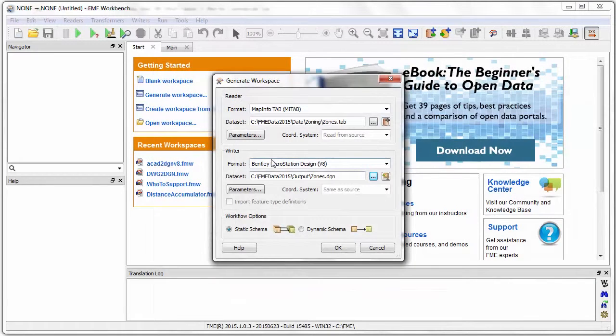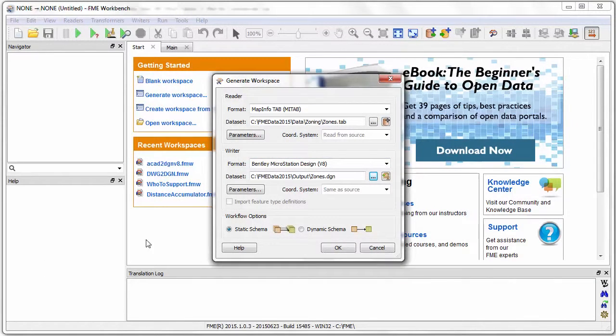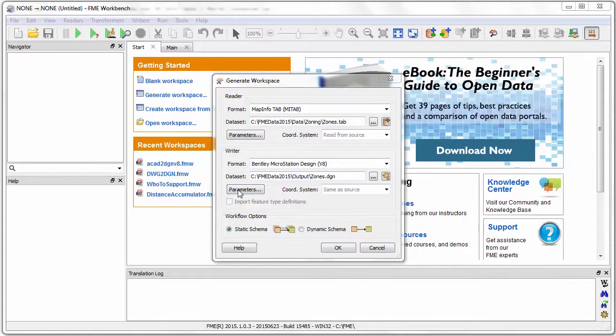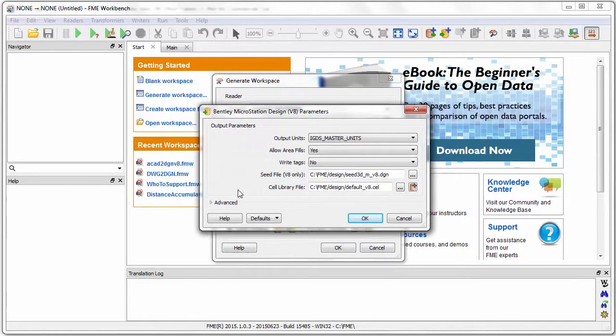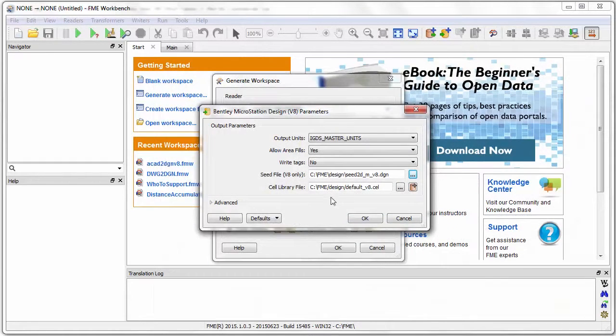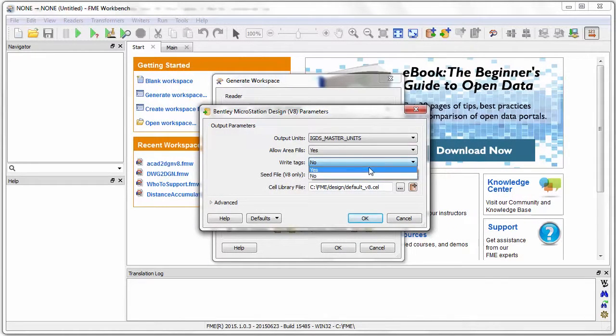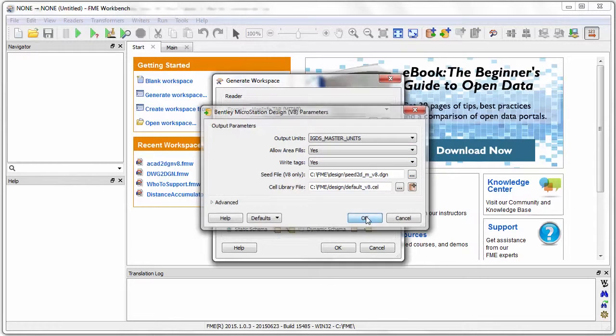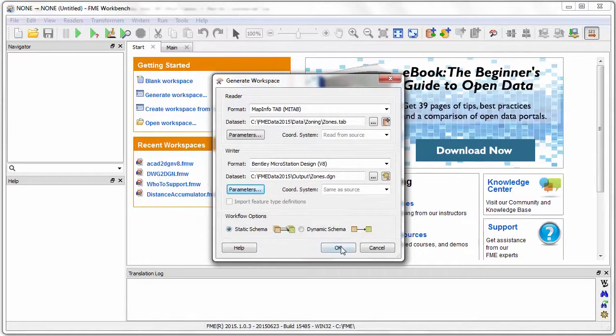For the writer parameters I can set various parameters to do with how DGN dataset is created. For example, I will change the seed file from being 3D to 2D. I am also going to tell FME to write tags for my features. I will click OK to create the workspace.